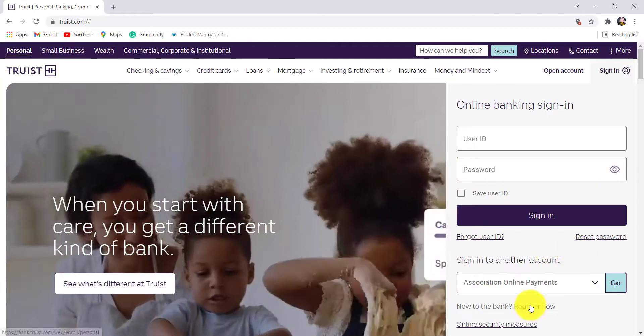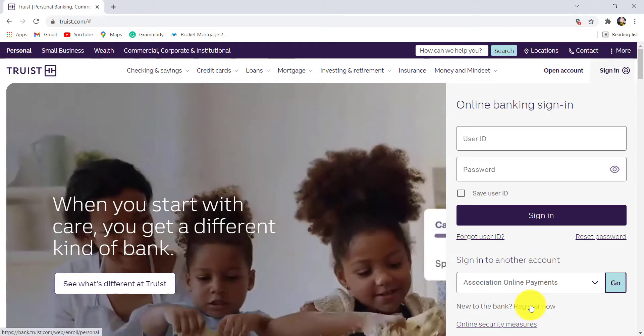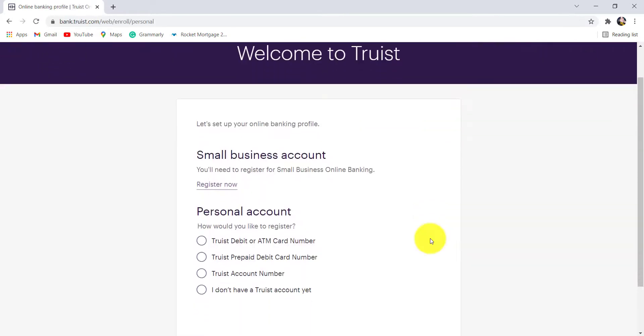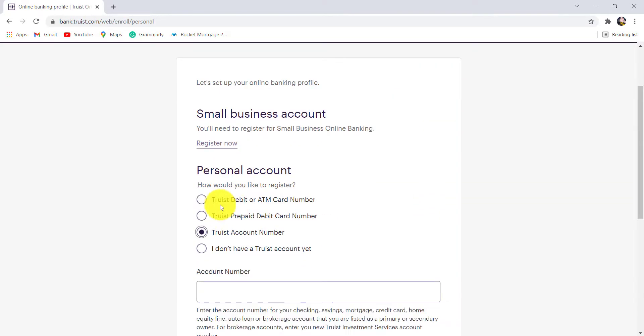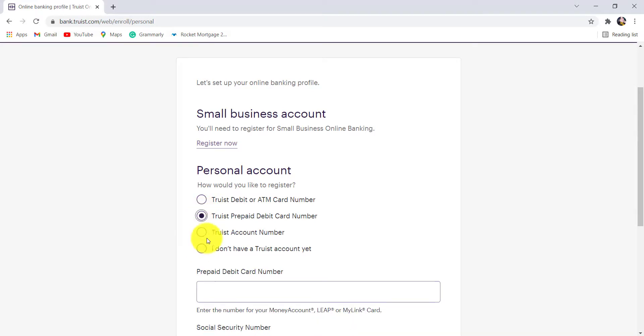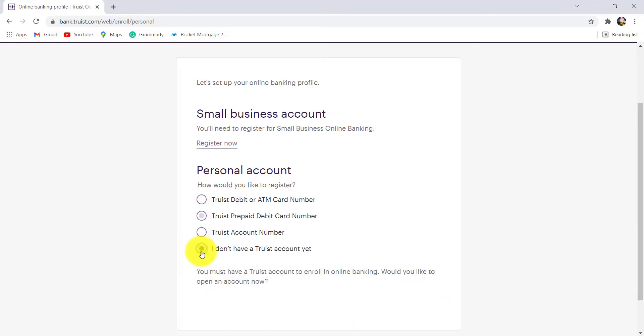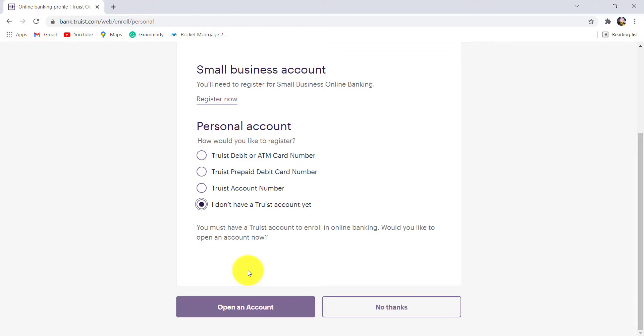After that, go to register now. You need to select how you would like to register. Choose any one of these three options and if you don't have a Truist account yet, then choose this option and open an account in order to register for the online banking service of Truist Bank.